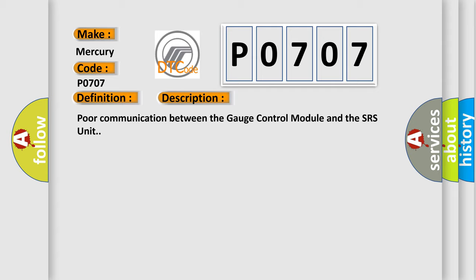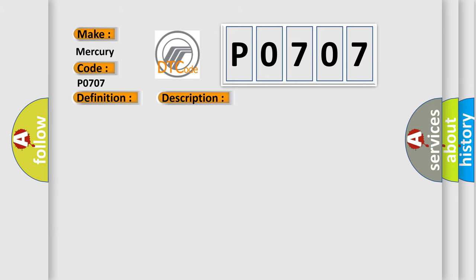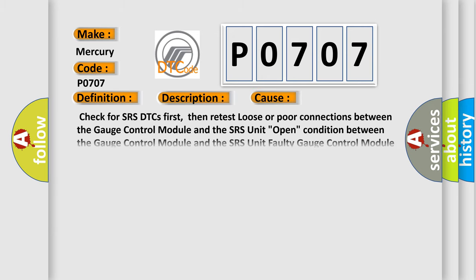This diagnostic error occurs most often in these cases: Check for SRS DTCs first, then retest loose or poor connections between the gauge control module and the SRS unit. Open condition between the gauge control module and the SRS unit. Faulty gauge control module or faulty SRS unit.